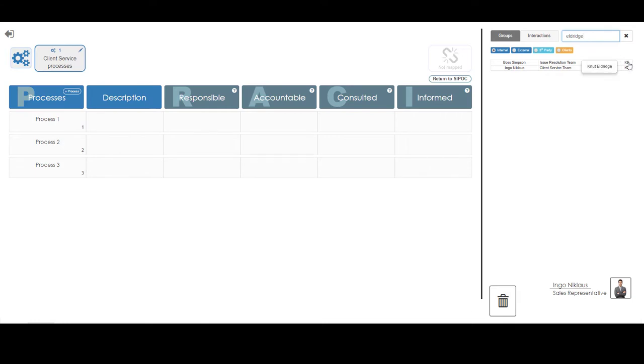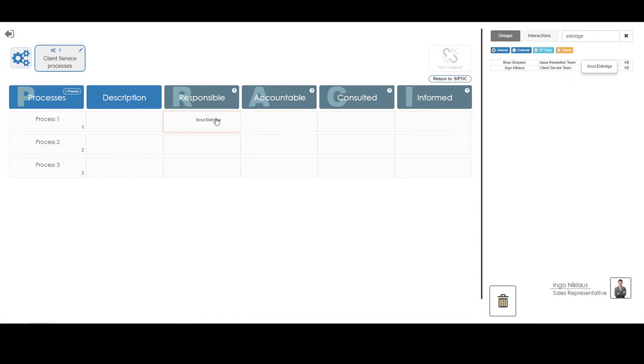Upon hovering on his initials, Presto confirms a Mr. Knut Eldridge on this team, and being the correct employee, we can now assign Knut as the responsible person for process number 1 by Presto's drag and drop functionality.